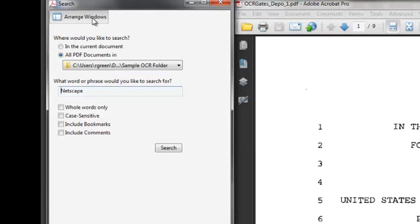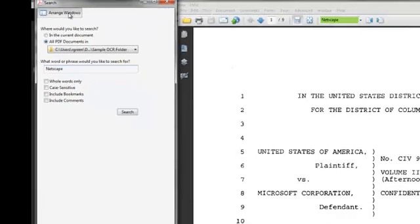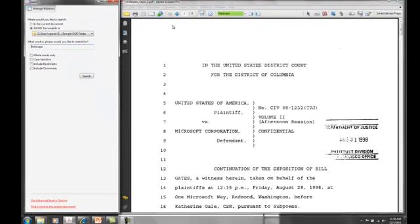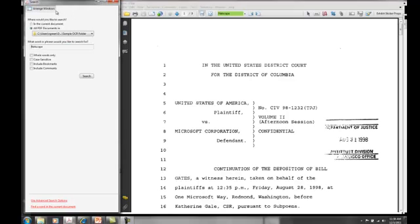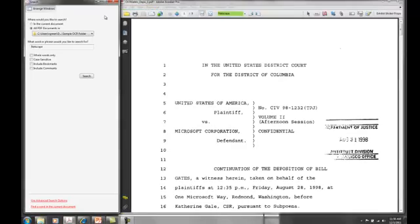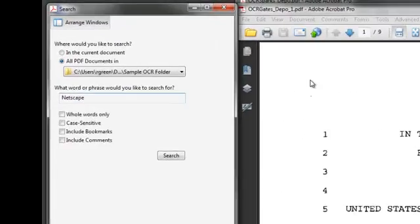Now if you hit the Arrange Window button here, it will rearrange your document so that you can see your document and the search window at the same time. If the document comes up underneath this box, just hit Arrange Window and it will take care of it for you.